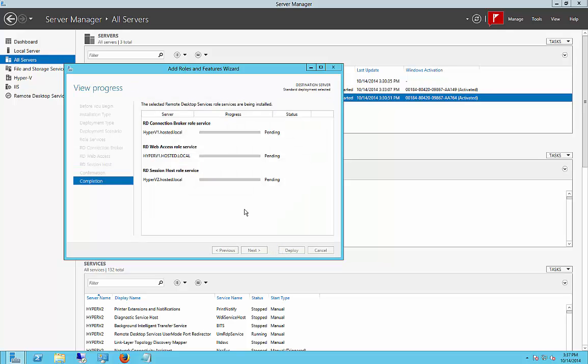So this is happening to a separate server from our main server. So we're pushing this out to our other server. And after that server is done, it will go ahead and reboot, and we'll be able to get into the Remote Desktop Services at that point.